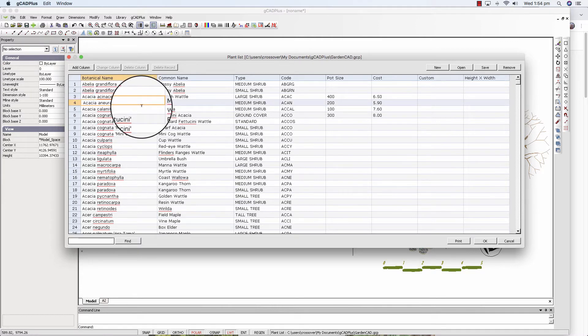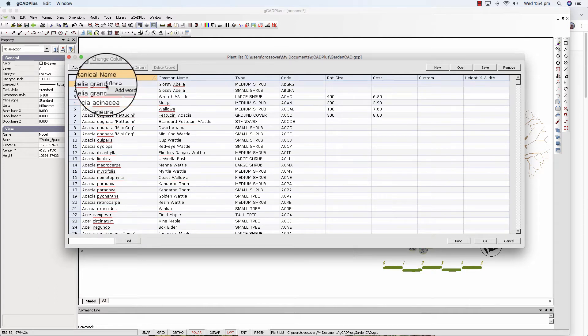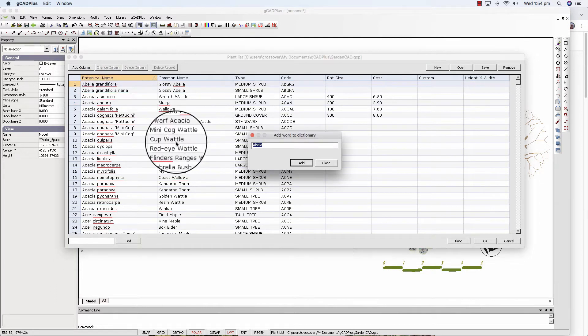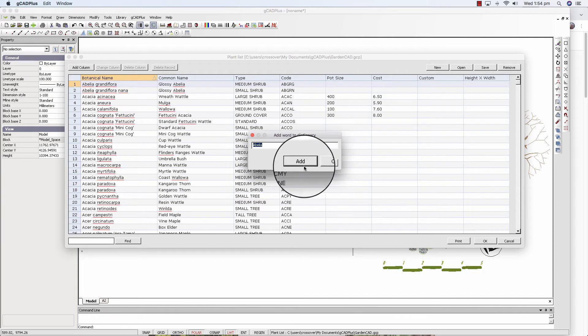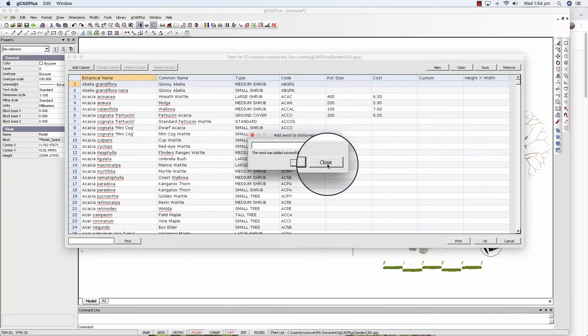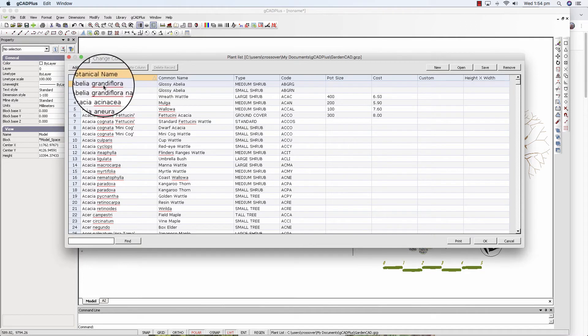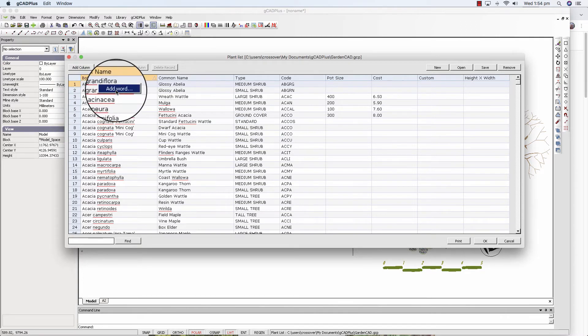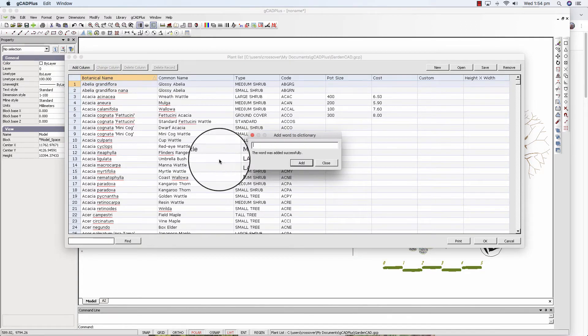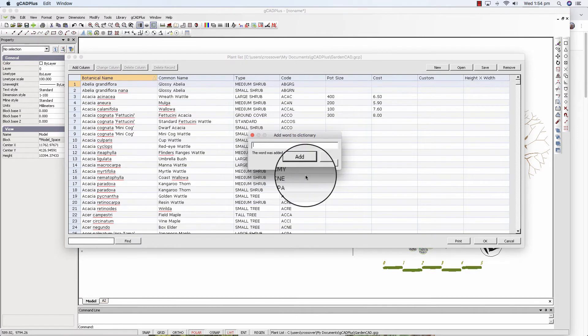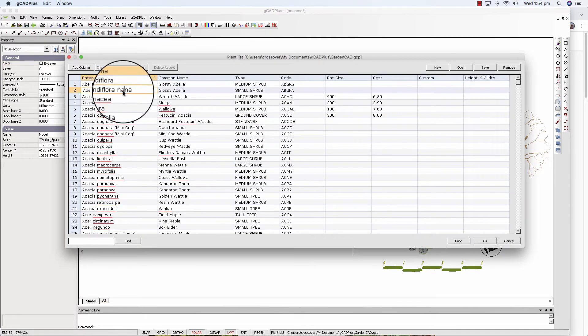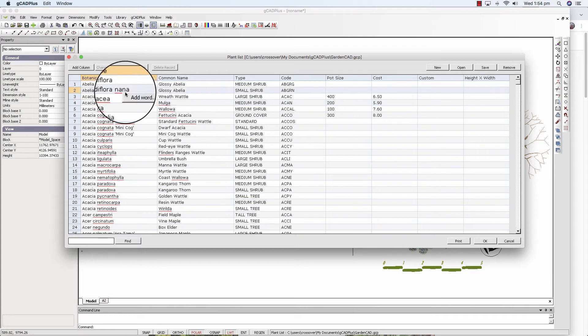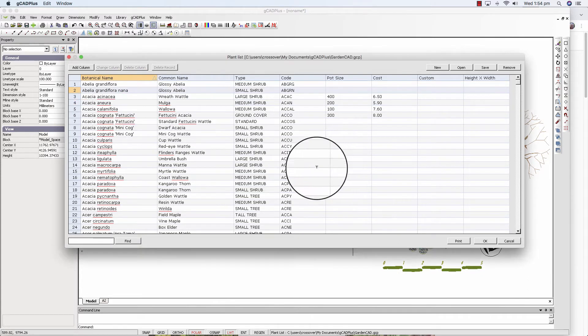So the way to deal with that is Grandiflora. We simply right click and say add the word. Now I'm happy that Abelia is correctly spelled. So I'll close it. Now I'll do the same thing and add Grandiflora. The term nana. Right click and add that word and add and then close.